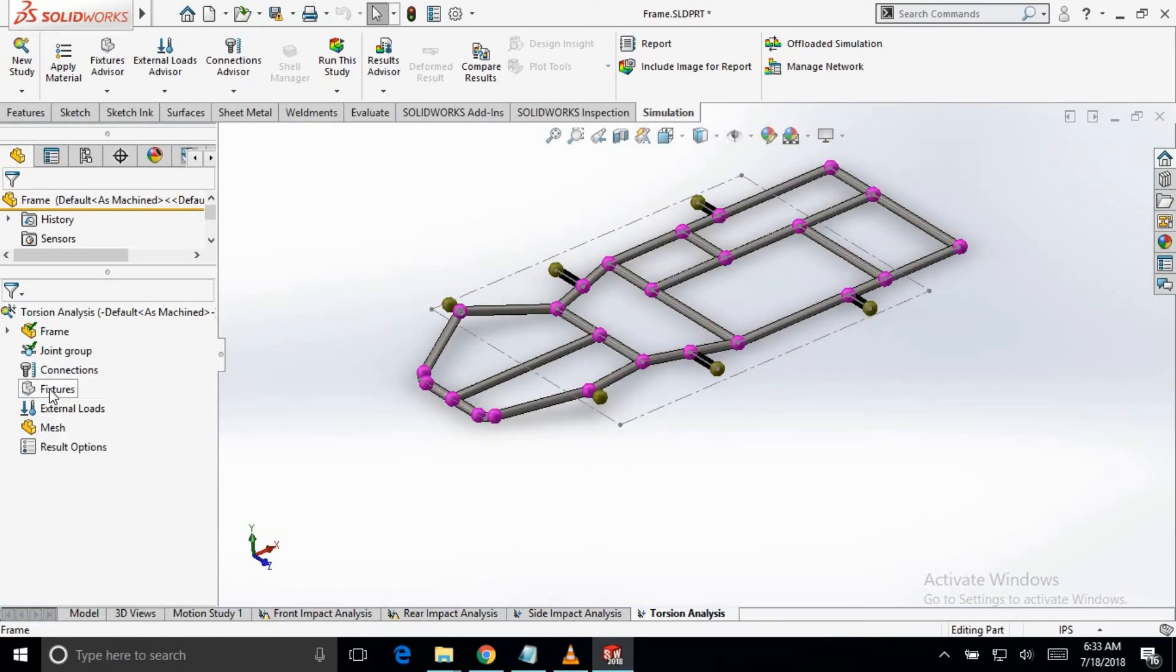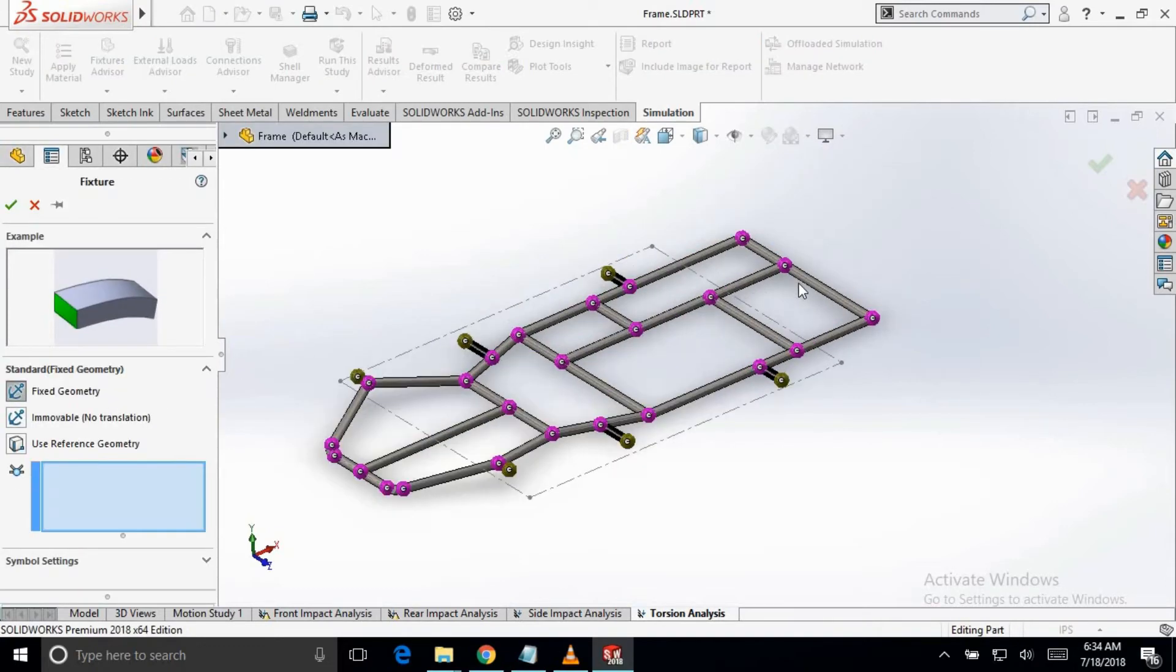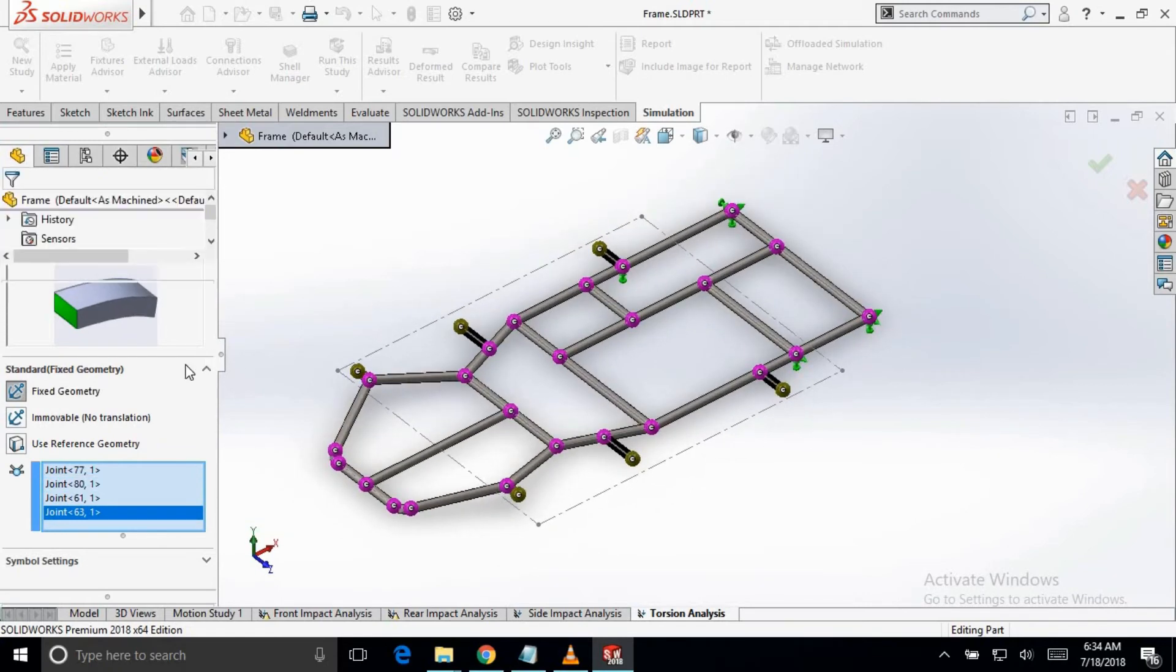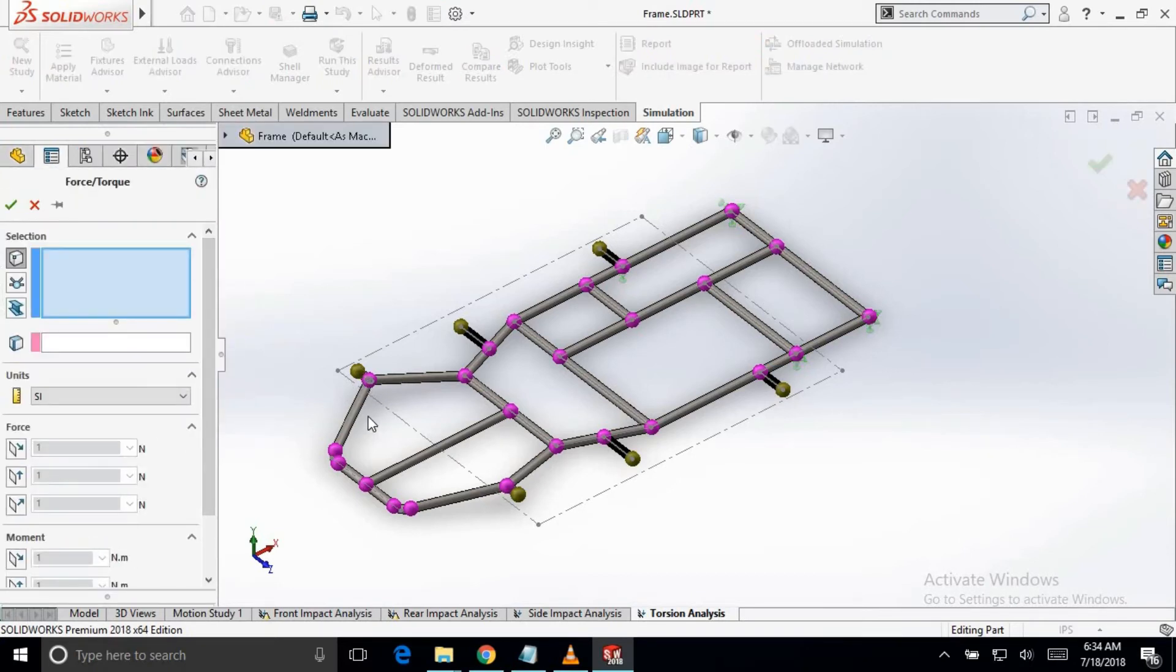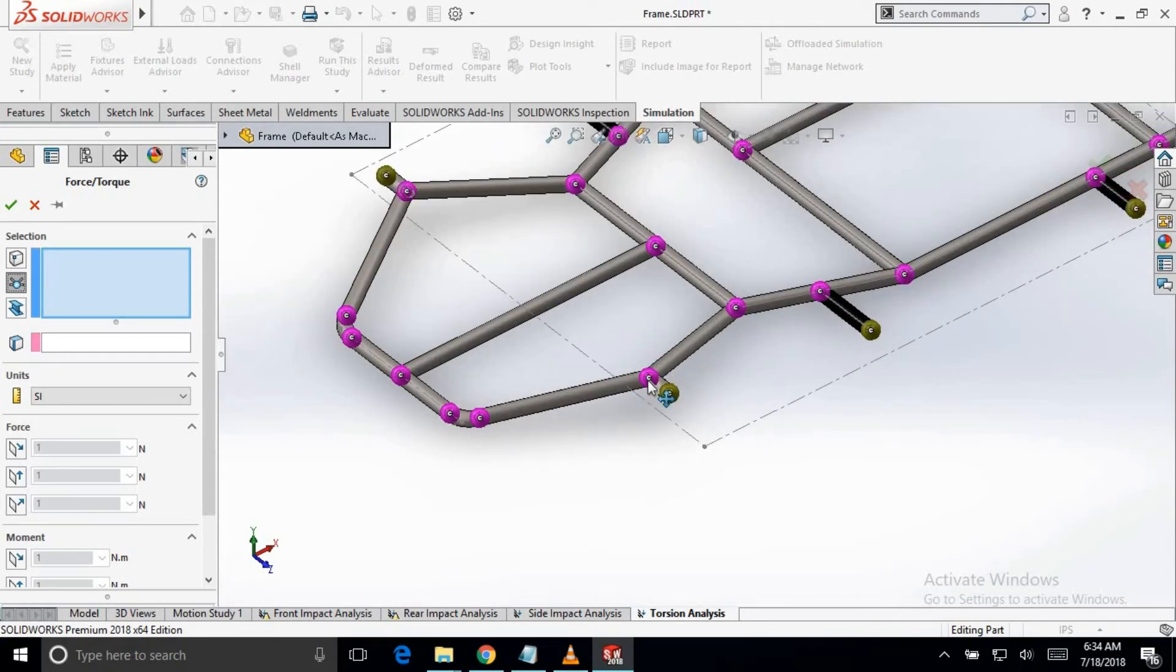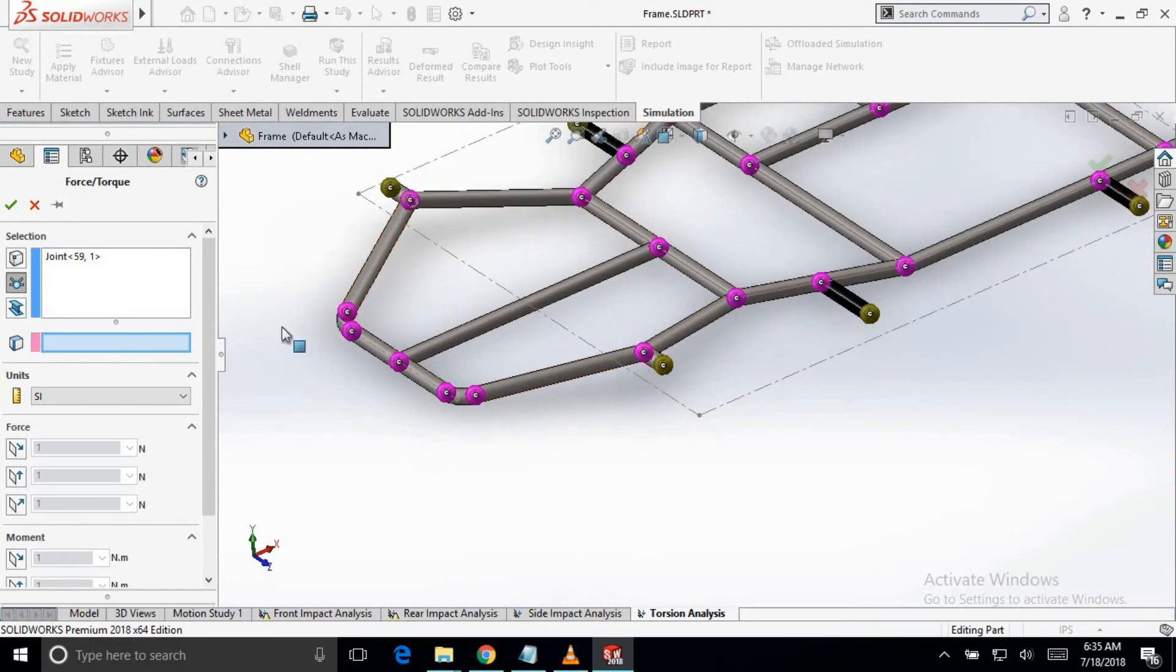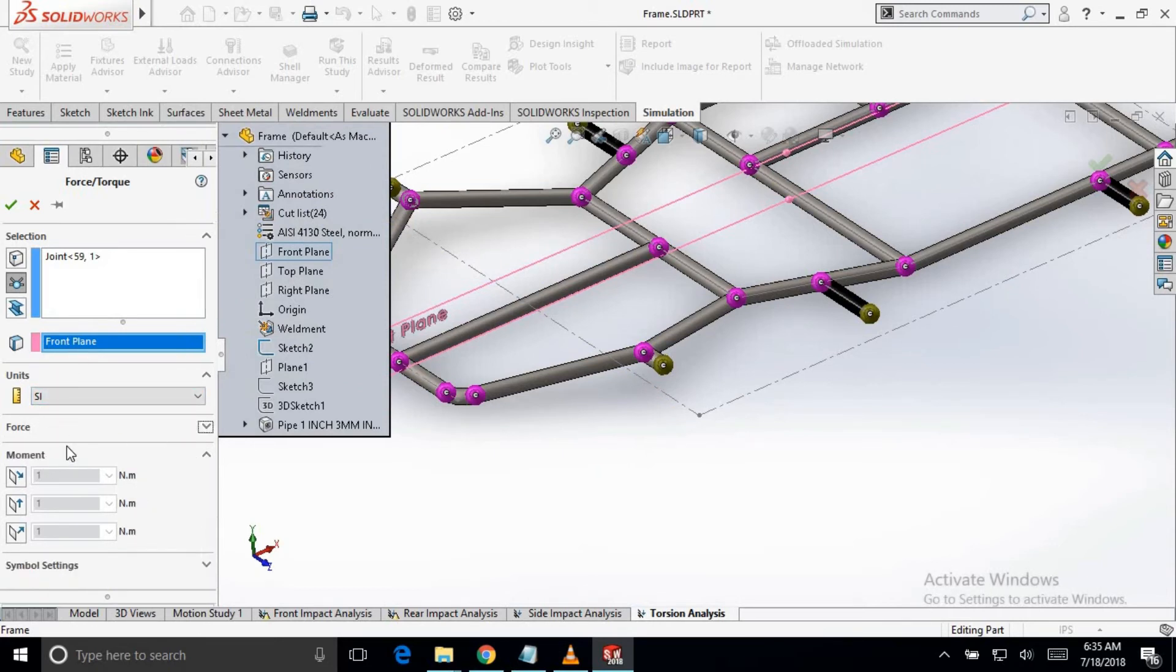We will fix the rear pick up point of the frame. The pick up points are this and this. The force we will apply is 1500 N which will be applied in the alternative direction. The pick up point of the front side is this one. So we will apply a load of 1500 Newton in the upper direction for this point. For direction we have selected front plane. Now we will use the front plane to choose our direction and upper direction.